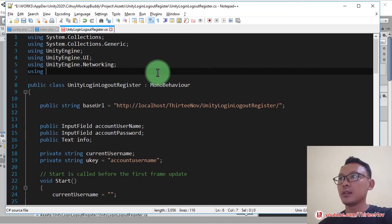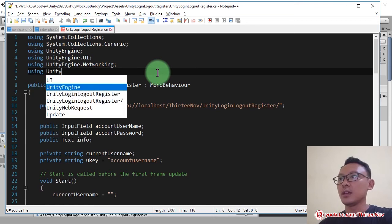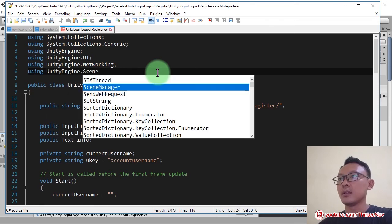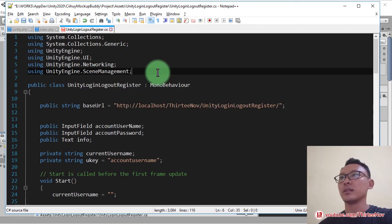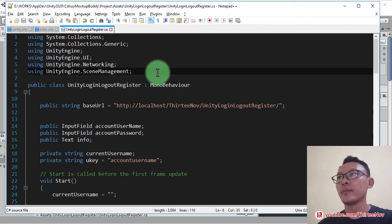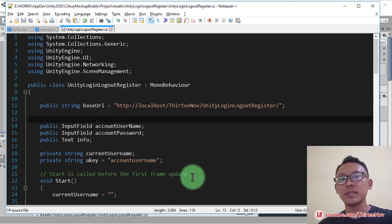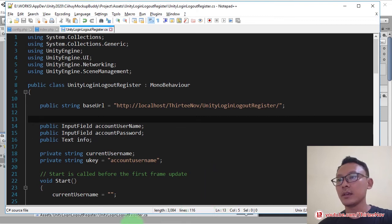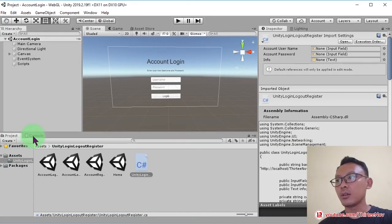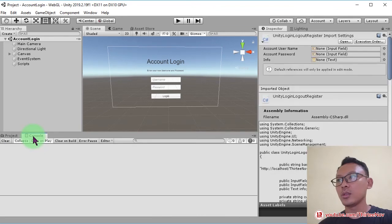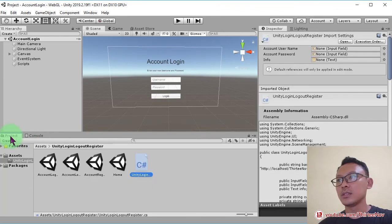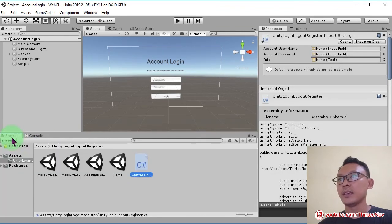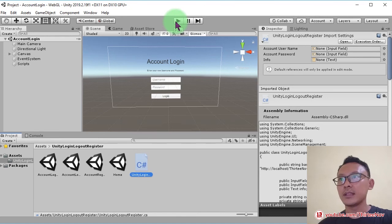the using Unity Engine SceneManagement. Okay, let me check if we got an error here or not. Seems everything is fine, so I can start this scene.